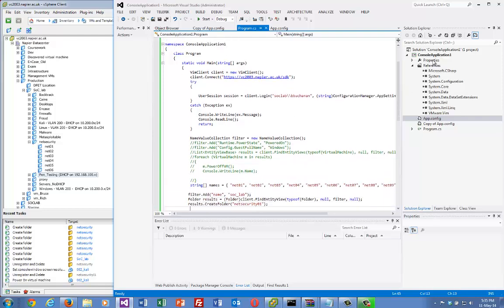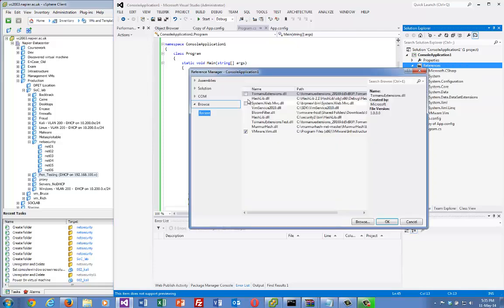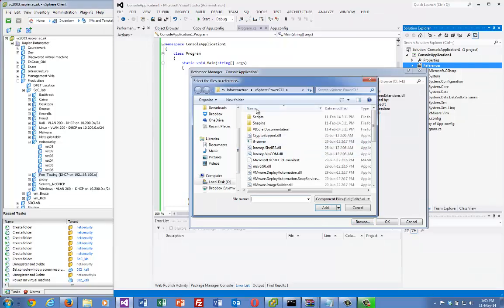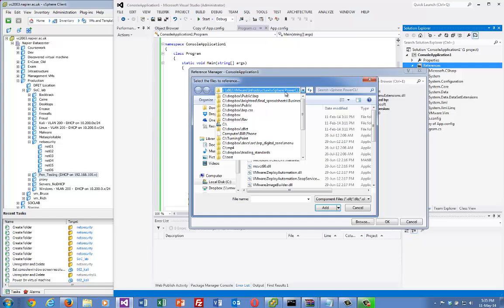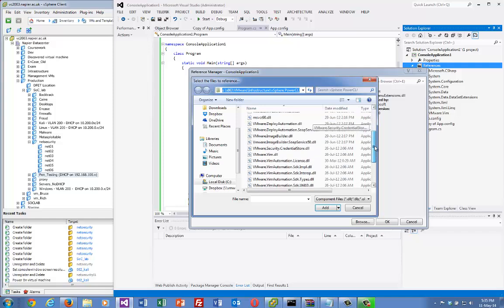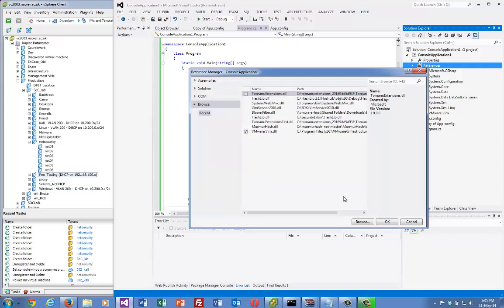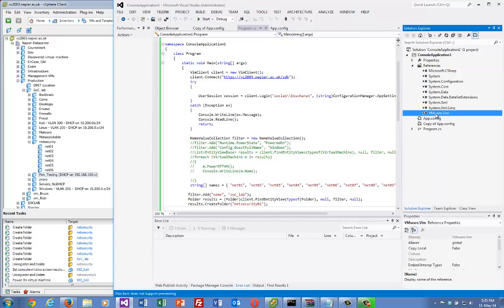What I've done is I've added in the VMware.vim, and we get that from the VMware Infrastructure vSphere PowerCLI. There should be a DLL called vmware.vim, and I've added that into here.